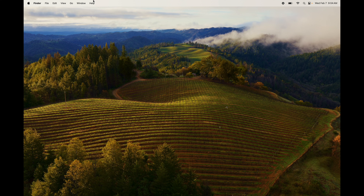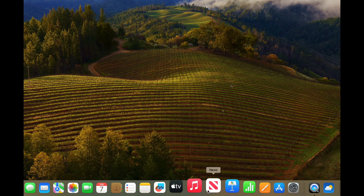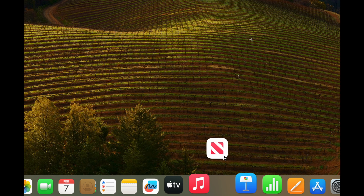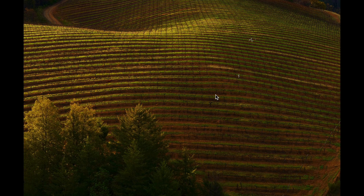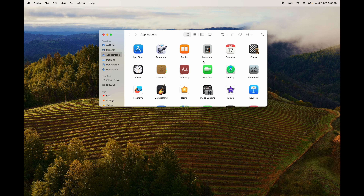You can also hide the top menu bar for even more screen space, but I personally wouldn't recommend that because your time and quick-access items are up there. You'd have to move your mouse up just to see them. But it is an option in System Preferences — I have a separate video about that.